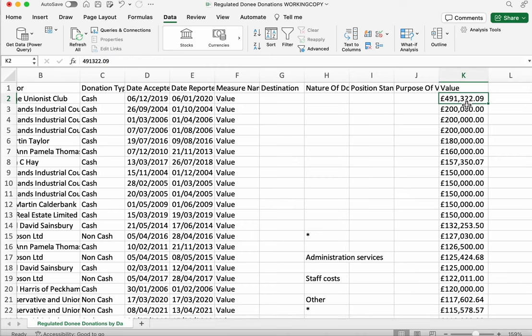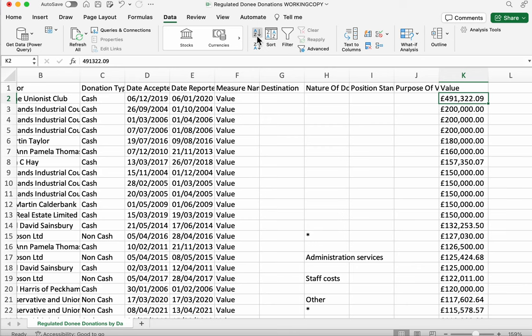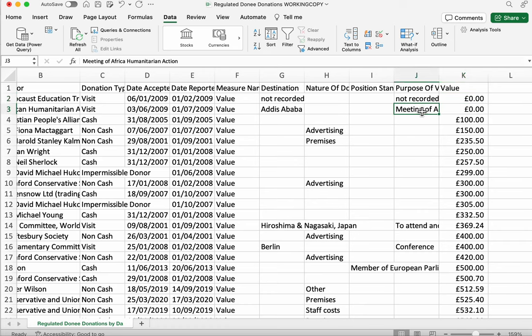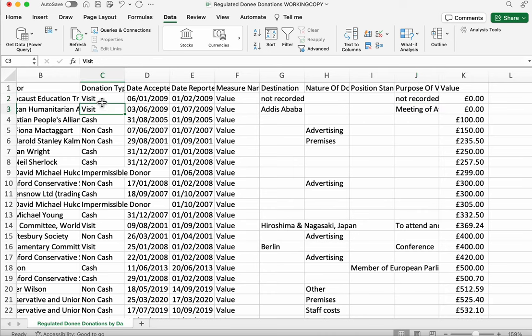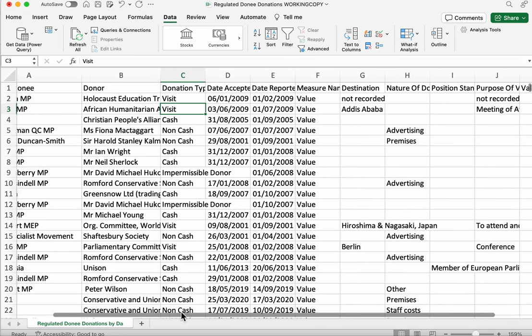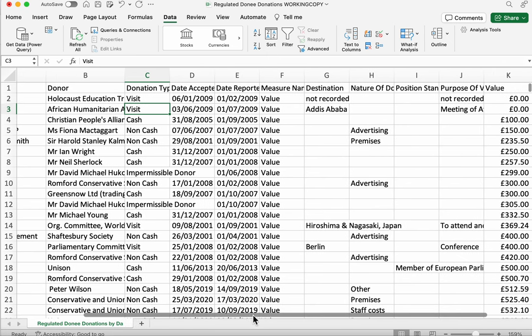We can also sort from smallest to largest. What's the smallest possible donation that someone has given? Same principle. This time we click on the A to Z button. Make sure we're in the column of interest. And here we can see two donations of nothing at all. Both of them in 2009. And we can see the purpose here. Not recorded for one of them. We've got some meeting here. Both of them are visits. So probably a lot less newsworthy. Both of them to MPs. But we might still want to ask some more questions about these particular donations.